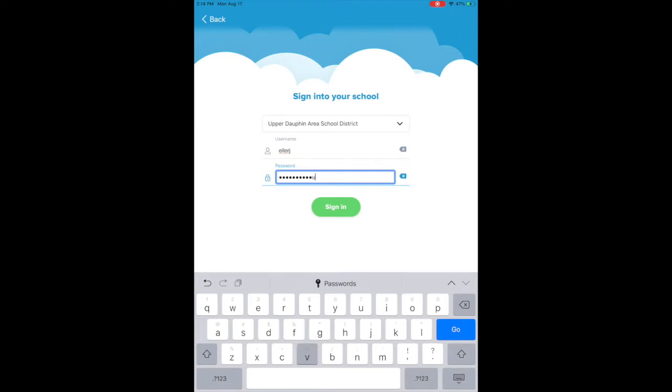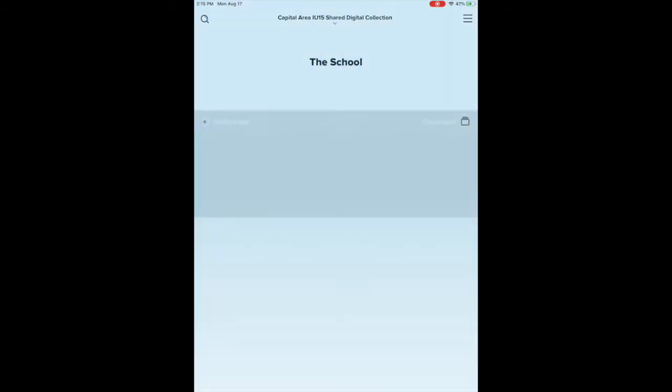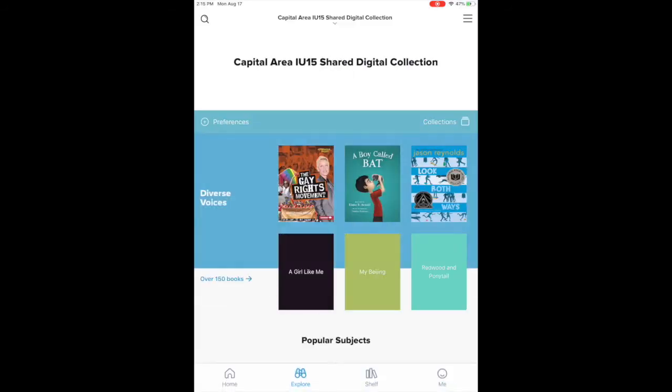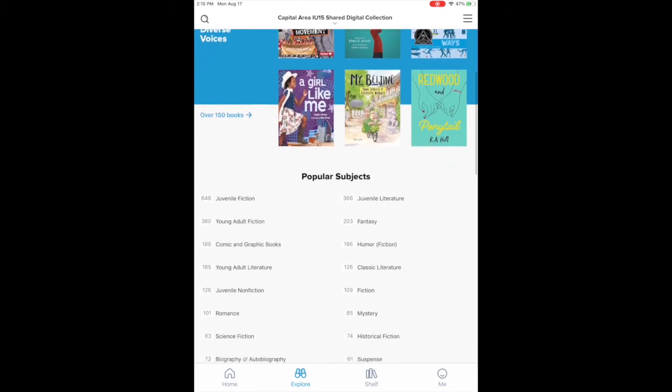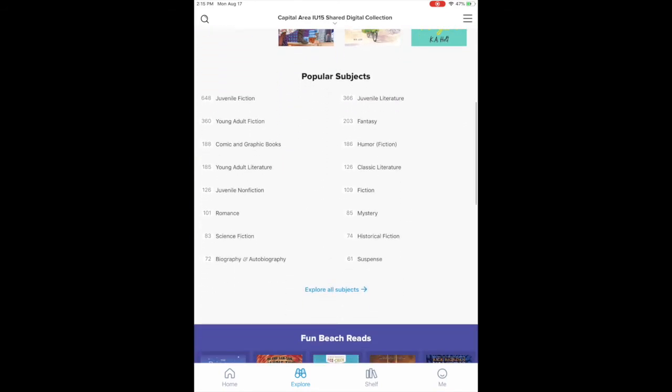You hit sign in and it's going to slowly, because there's a lot here, populate what they have access to. You can go through any of these. We have here the popular subjects.